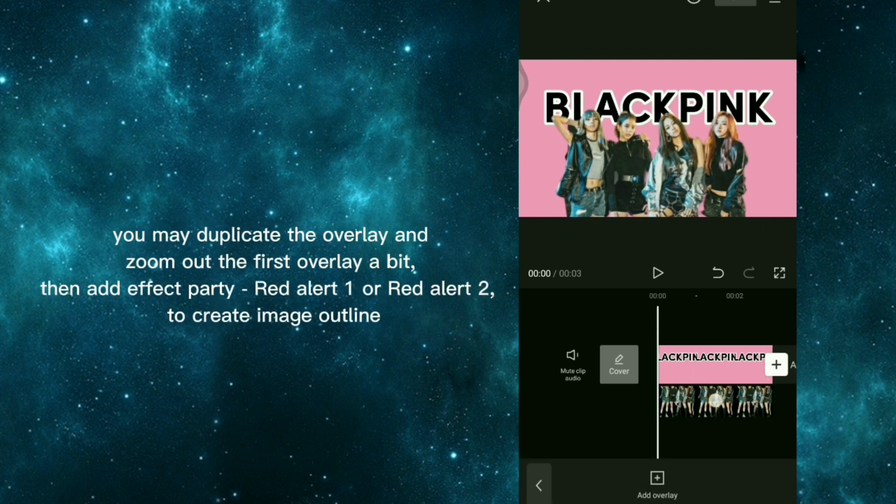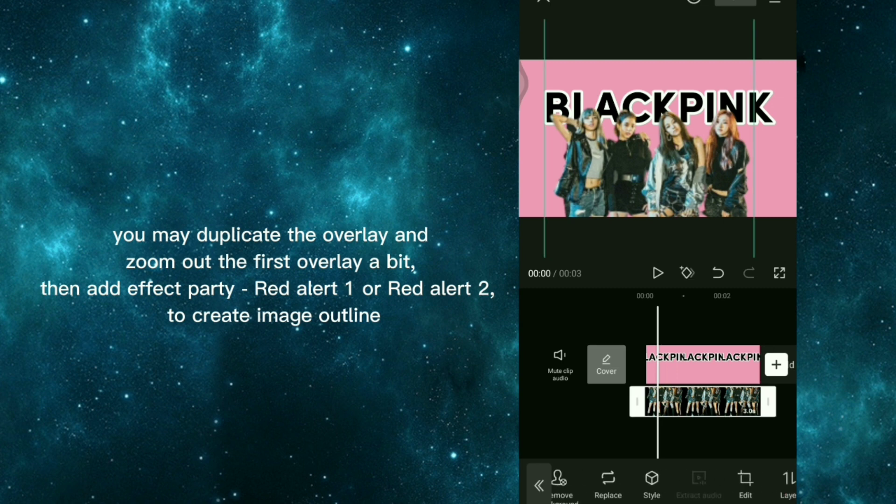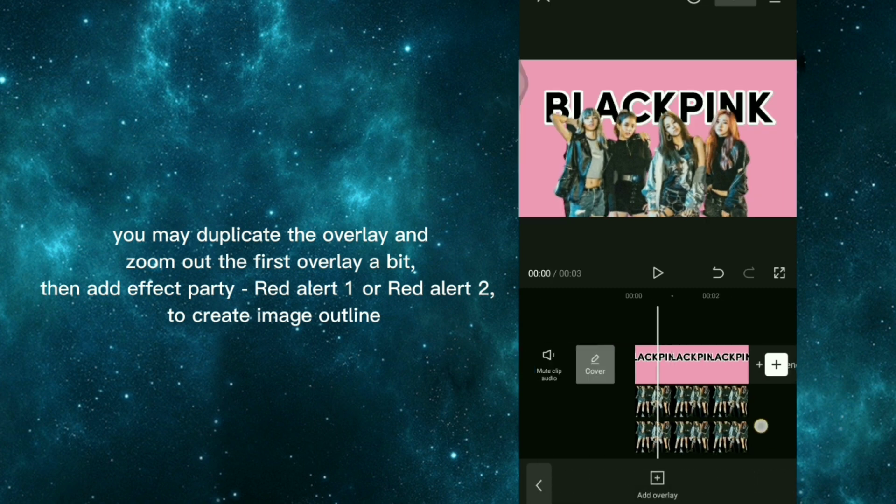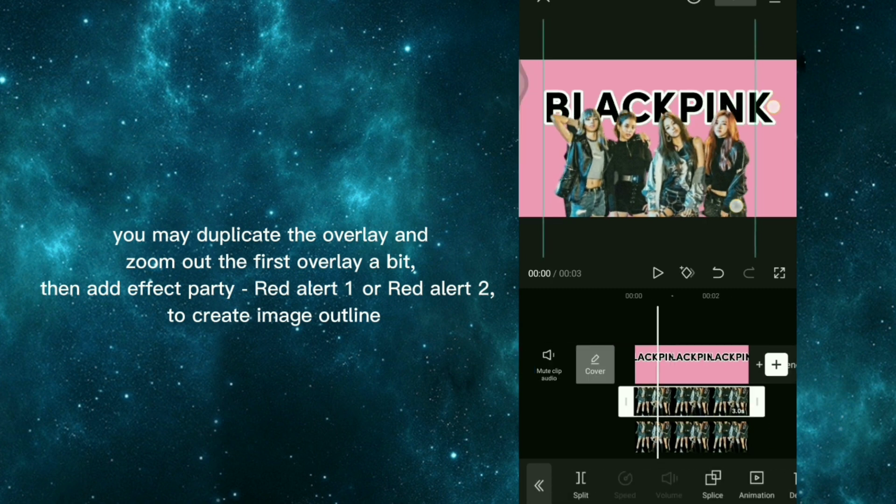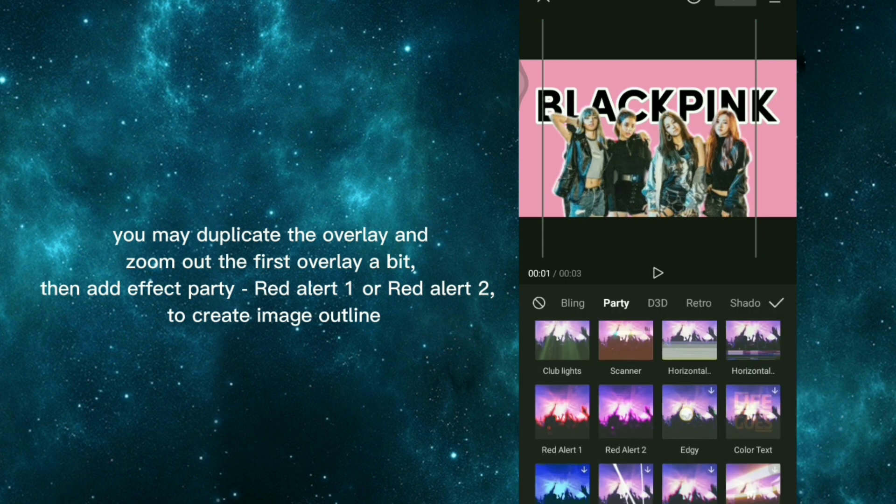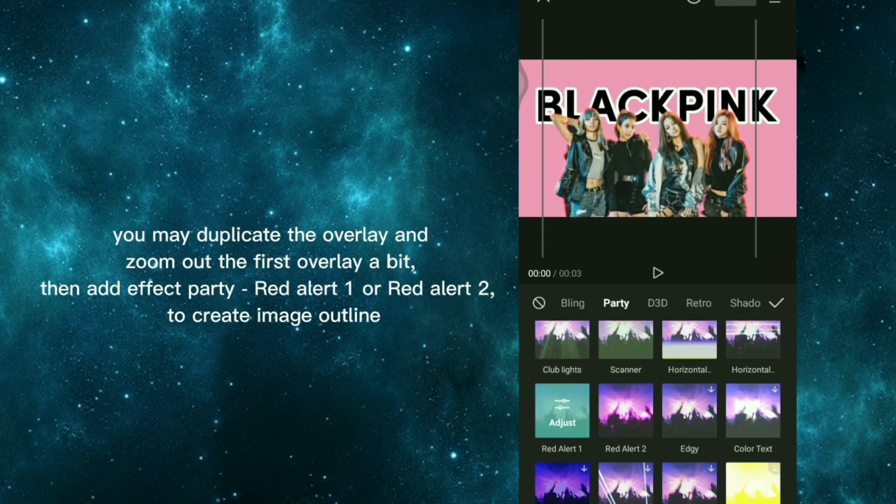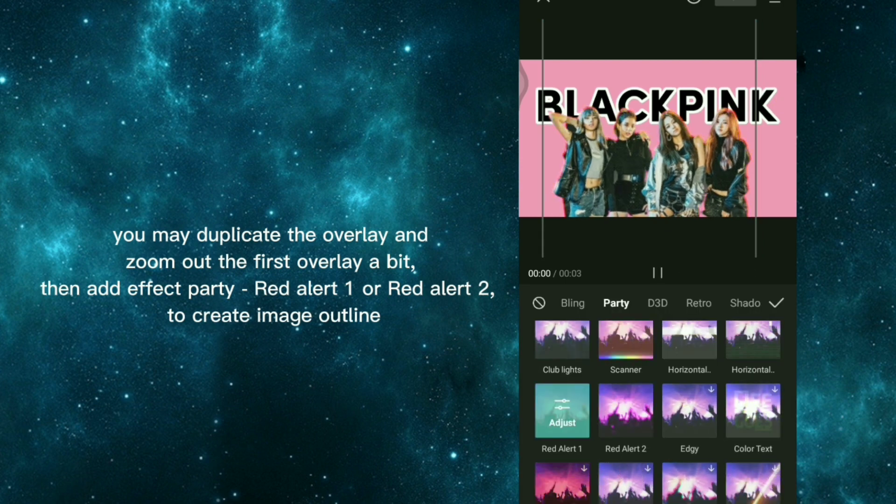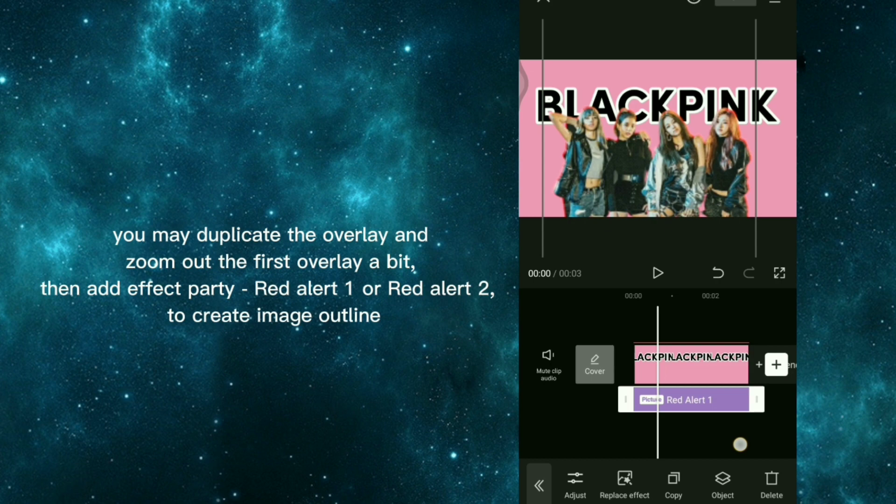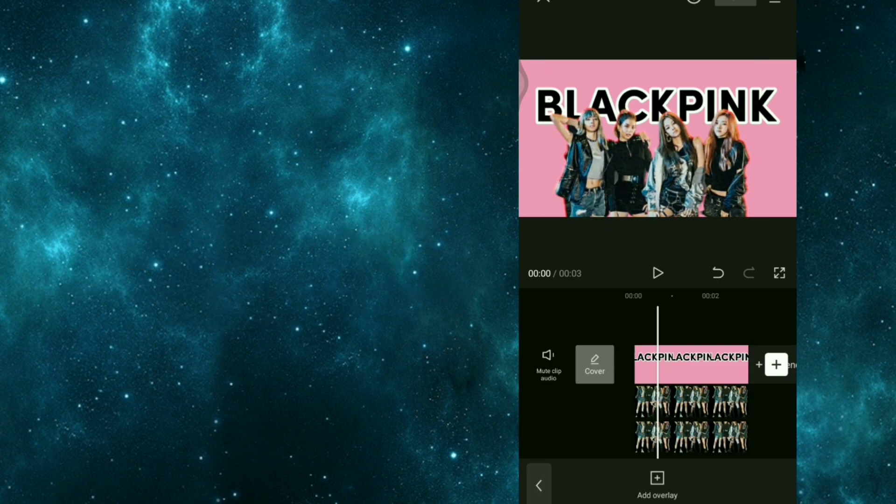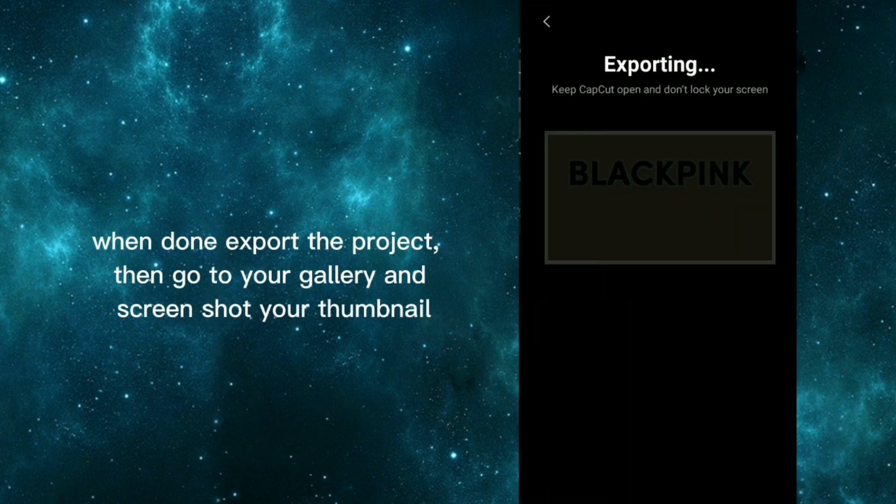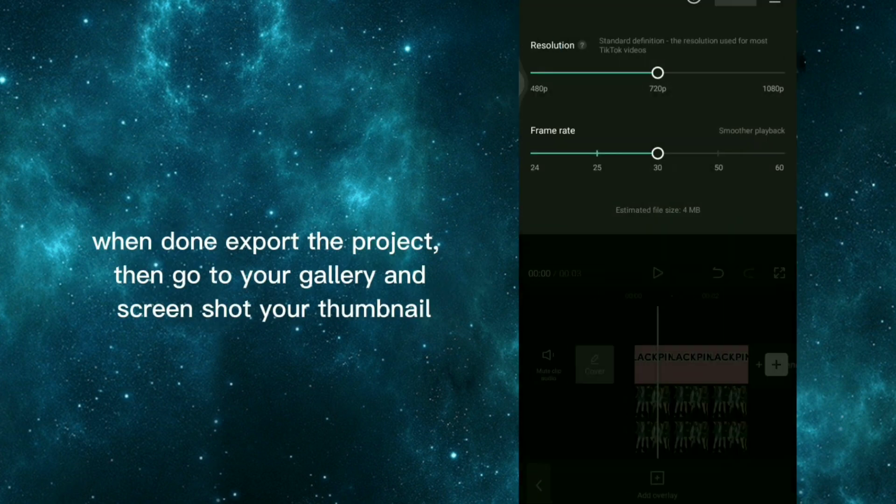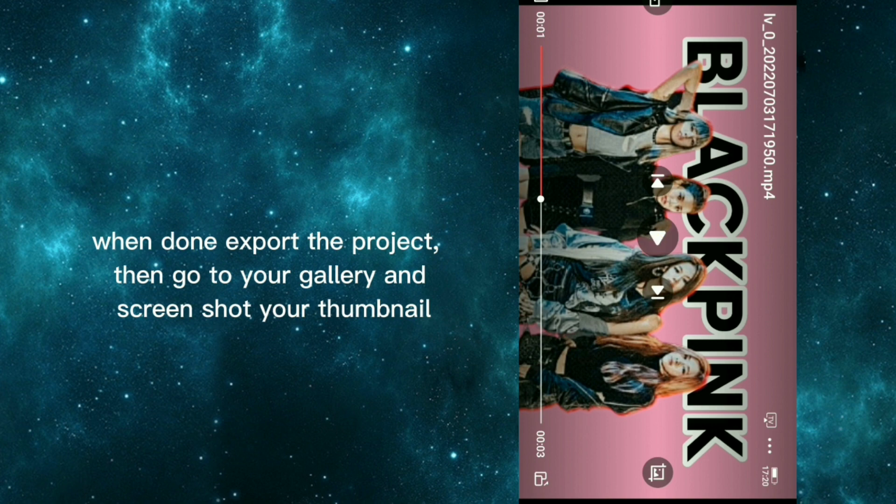You may duplicate the overlay and zoom out the first overlay a bit, then add effect party red alert 1 or red alert 2 to create image outline. When done export the project, then go to your gallery and screenshot your thumbnail.